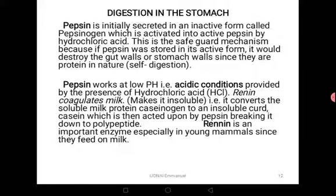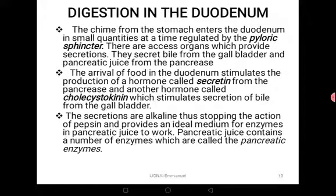Rennin is another enzyme that coagulates milk and makes it insoluble. It converts the soluble milk protein caseinogen into an insoluble curd called casein, which is then acted upon by pepsin, breaking it down into polypeptides. Rennin is an important enzyme especially in young mammals since they feed majorly on milk. So, we now know what happens in the mouth — starch into maltose — and what happens in the stomach — proteins into polypeptides.